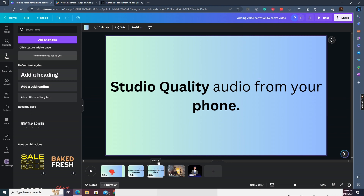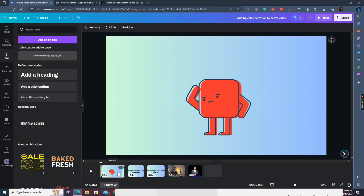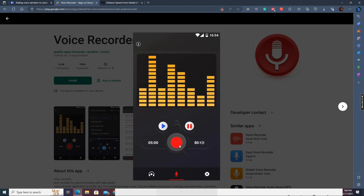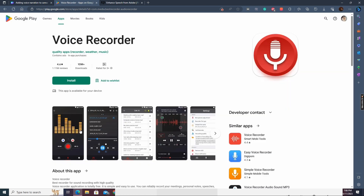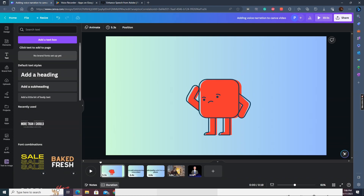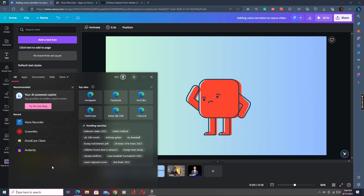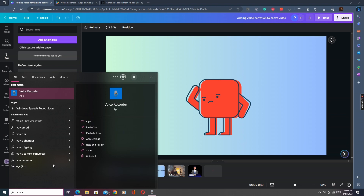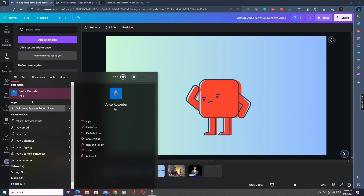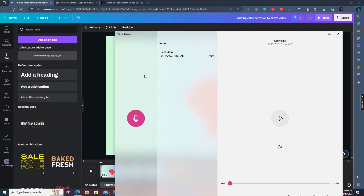Let me first show you the simplest steps. Once you have finished your video creation, you are ready for voice narration. You can use your phone's voice recorder app, or if you're recording on your PC, you can use a voice recorder app similar to what we use here. I'll record it on PC, so I click on this mic.